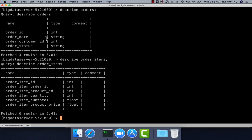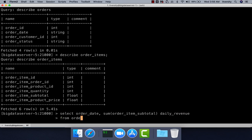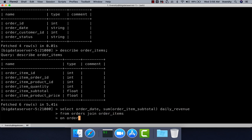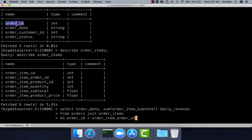Now let's join these two tables and get revenue for each date. Select order_date, sum of order_item_subtotal as daily_revenue from orders join order_items on order_id equal to order_item_order_id. Order_id is the primary key in orders, and order_item_order_id is the foreign key in order_items.